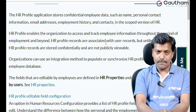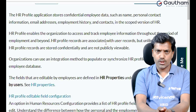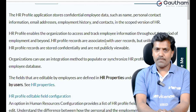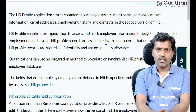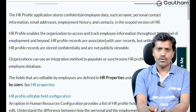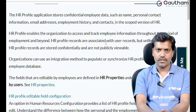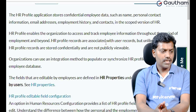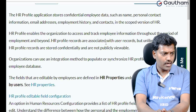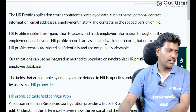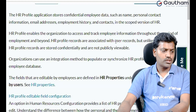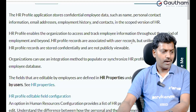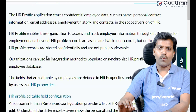HR Profile records are associated with the user record. The user record automatically syncs key data with the HR Profile. However, the user profile or user record maintains only general information, while the HR Profile stores both general information and confidential information. HR Profile records are associated with the user record but have differences from it.